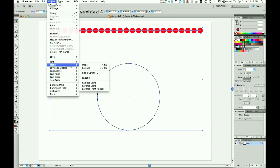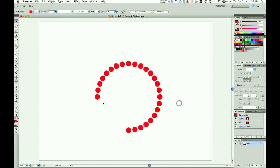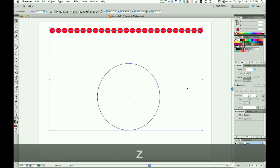Click Object > Blend > Replace Spine. Now you see what happens - the circles don't line up evenly around this. I need to undo that with Command Z.